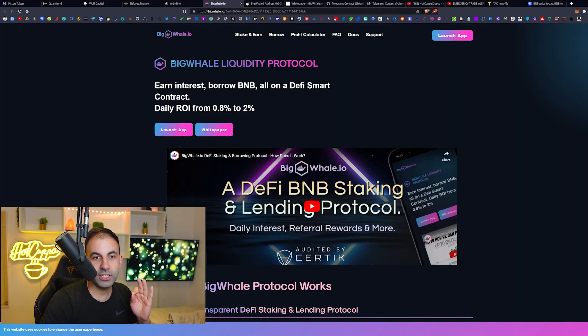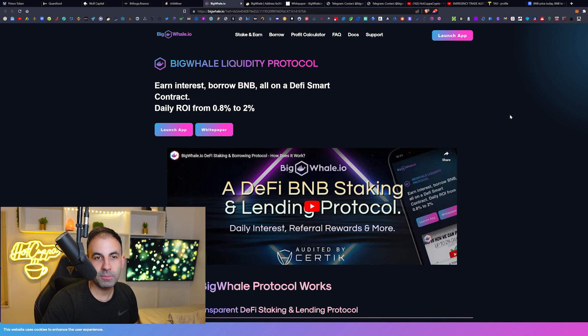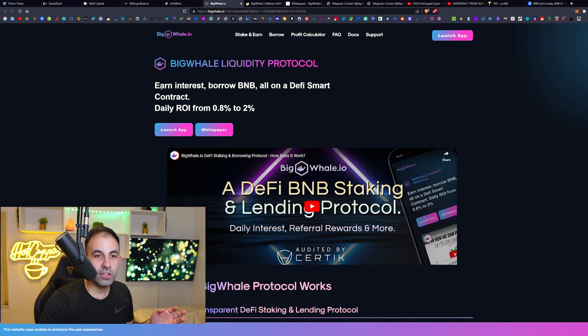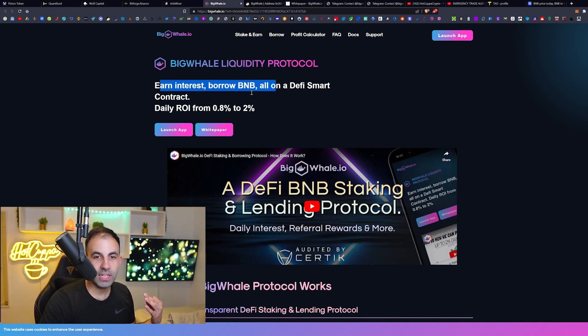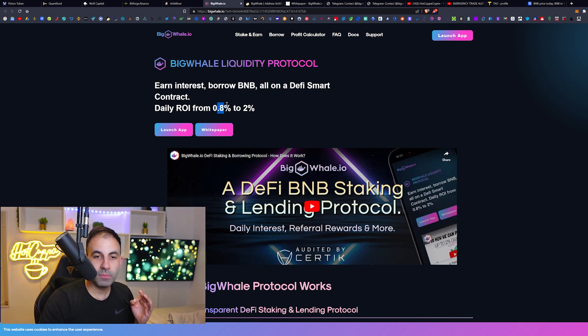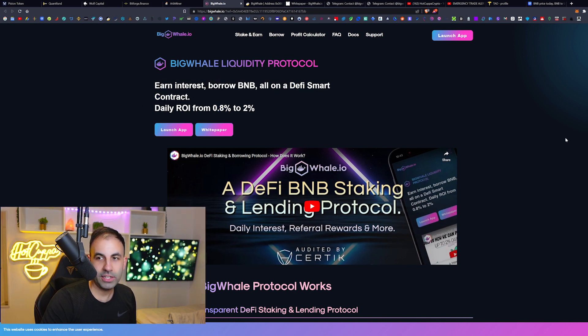However, if you make calculated risks, then you can find these gems and sometimes these big plays on these BigWhale protocols, because you could earn interest and borrow - even borrow BNB - on this DeFi smart contract platform from 0.8% to 2% interest daily. It is absolutely insane.